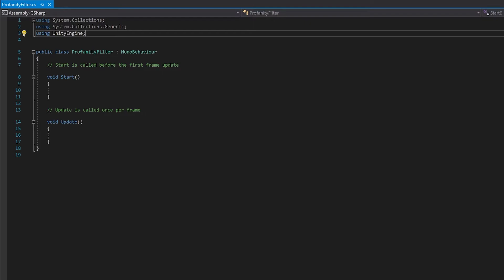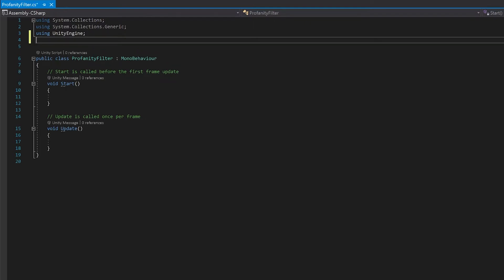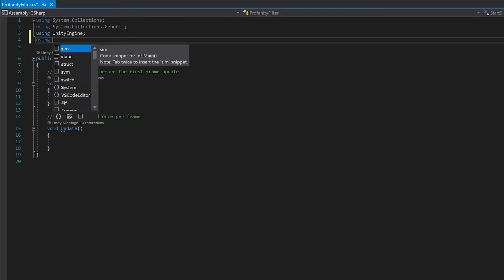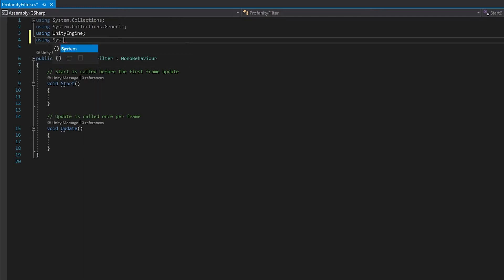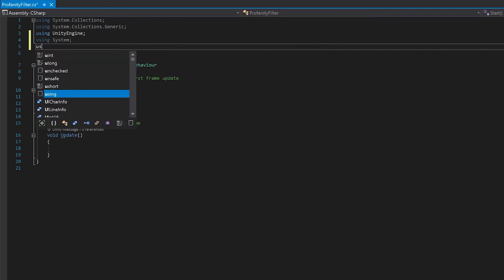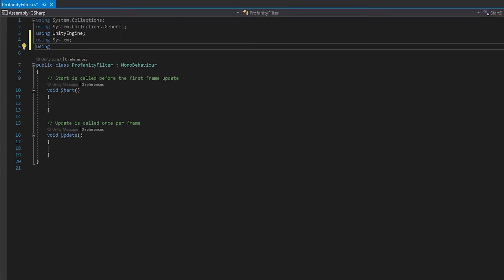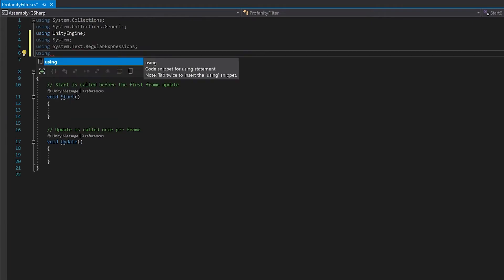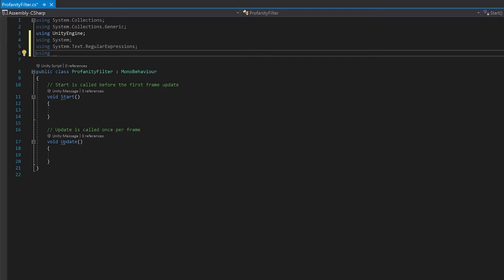Now to do this, we're going to need a few extra libraries. We're going to have to add system. We're using string split when we're reading in the text file. We'll need text or regular expressions for the profanity filter, and we'll need text mesh pro for all of the UI.